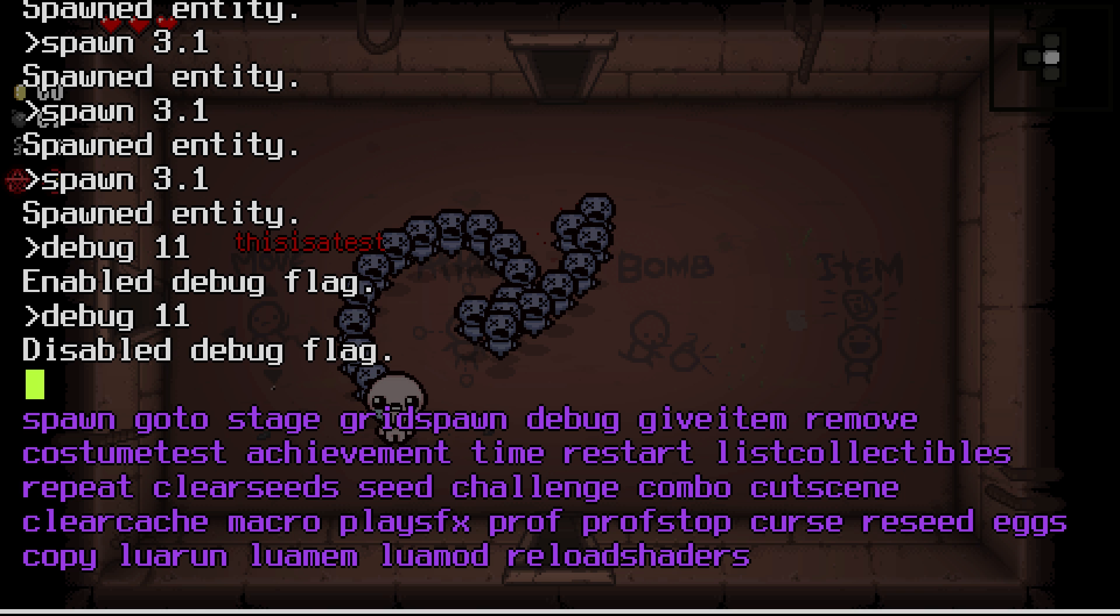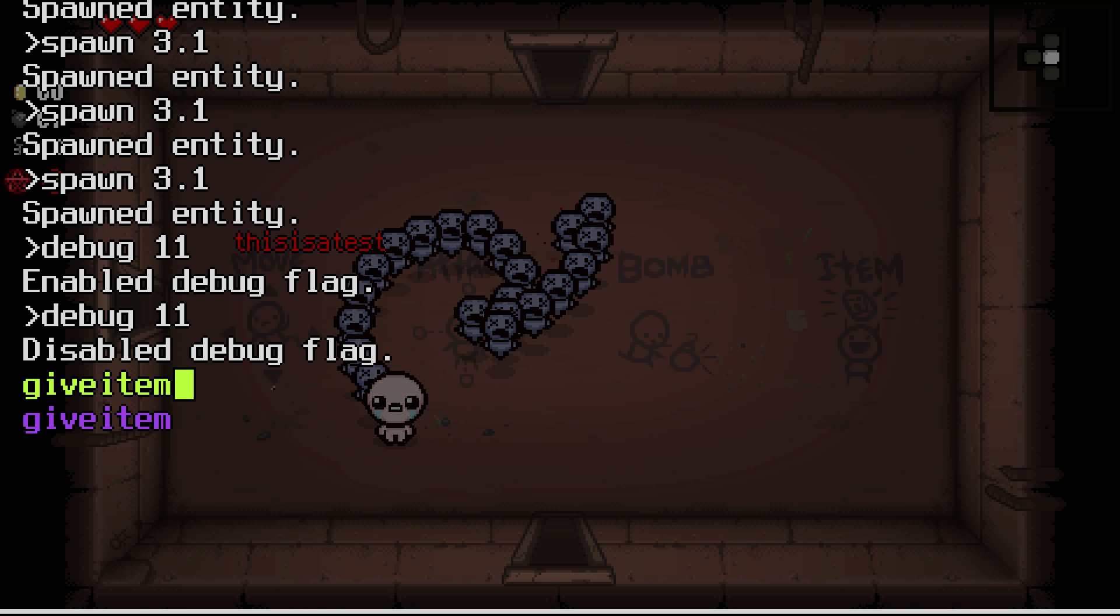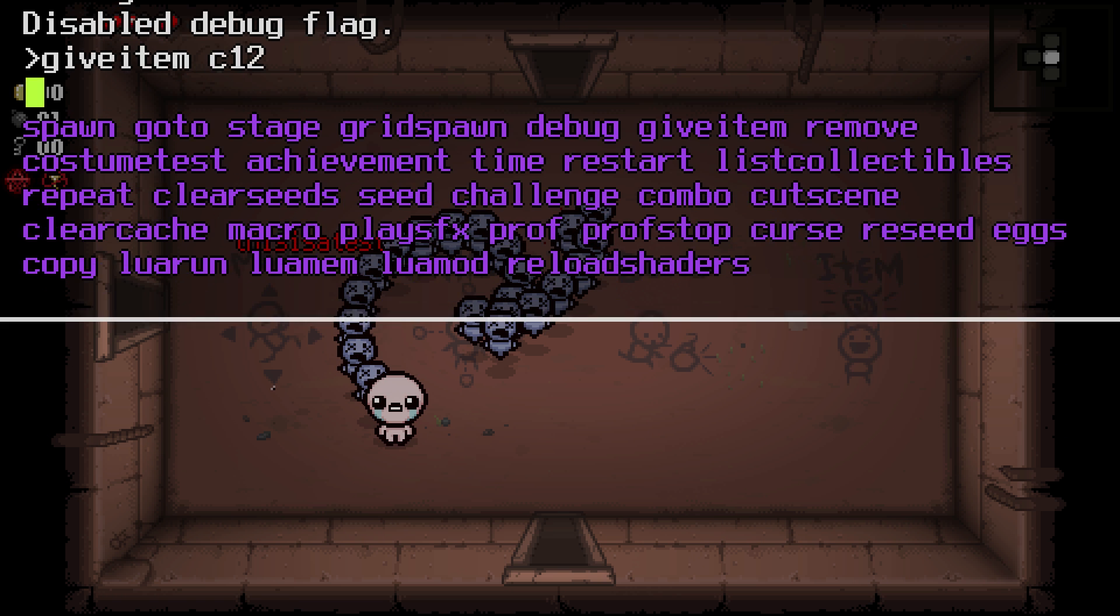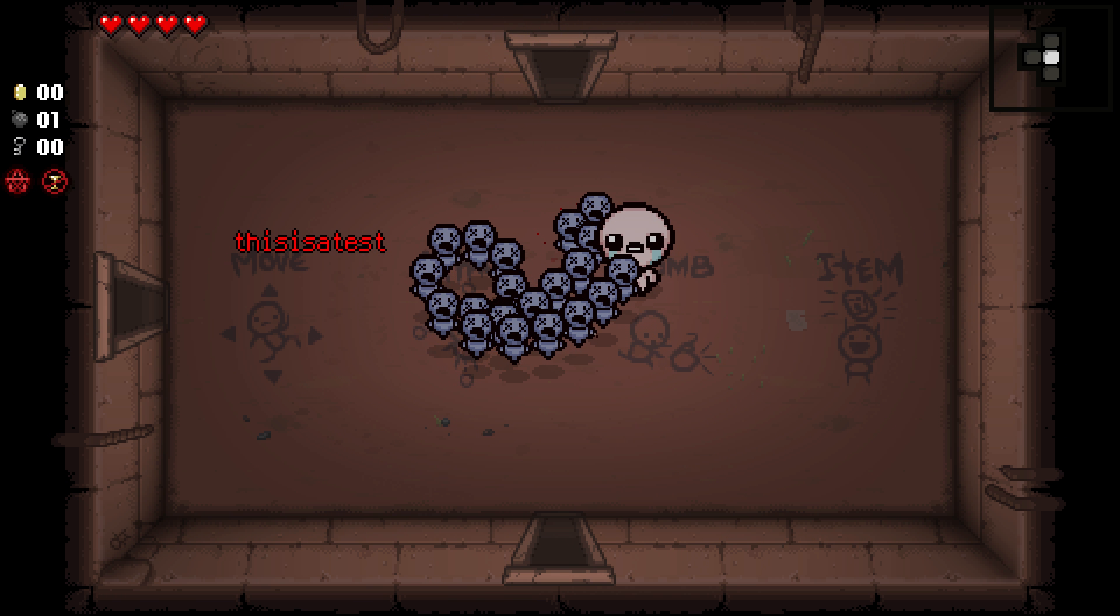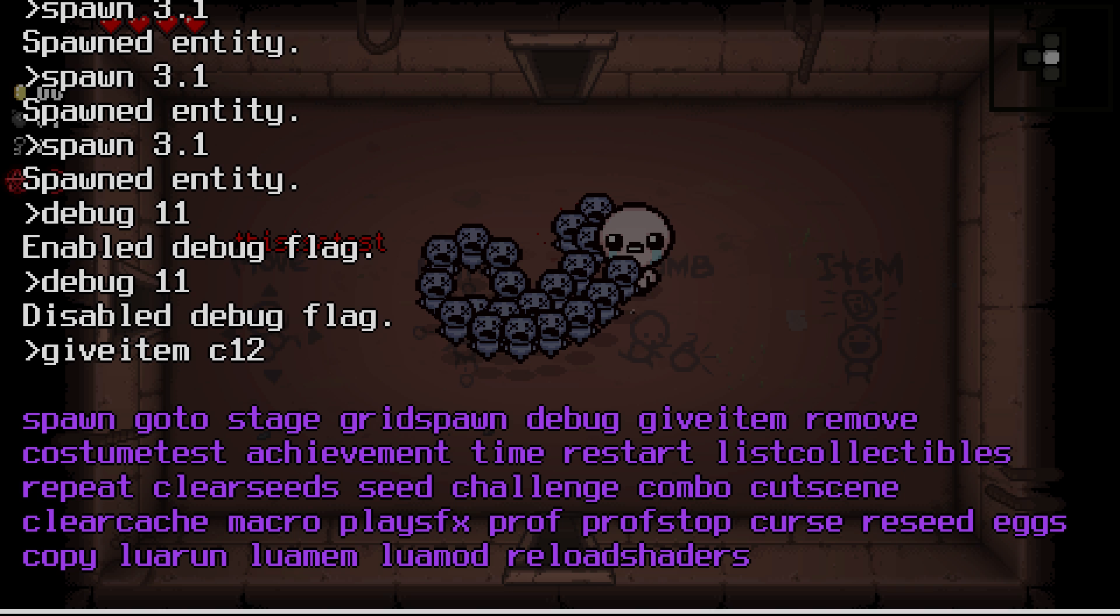It's there for you to explore and just enjoy and have fun with it. You can also set achievements, the time, you can restart the game, you can set up a bunch of challenges. Basically whenever you want to do something like let's say 'give item', then you press the space bar, it's gonna give you all the options that exist in the game.